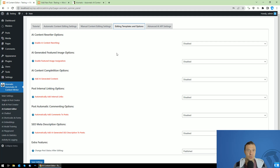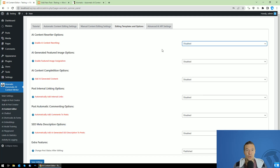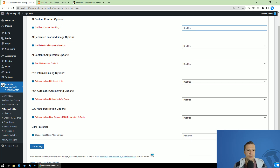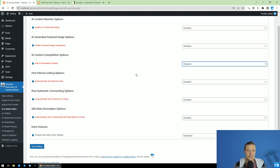You will be able to select what exactly you want to do when editing posts in the editing templates and options tab. Here you can enable AI rewriting of content — which will edit the content and make it unique — or translate it, fix grammar, or anything you wish. You can also generate a featured image for posts, add AI generated content to the beginning or end of posts, automatically add internal links, automatically add comments, and automatically generate an SEO description for posts.